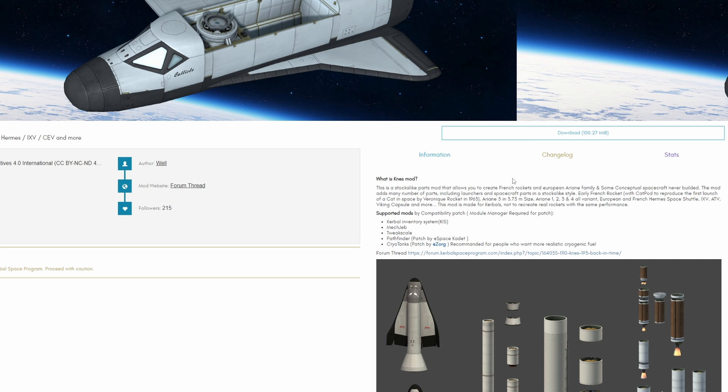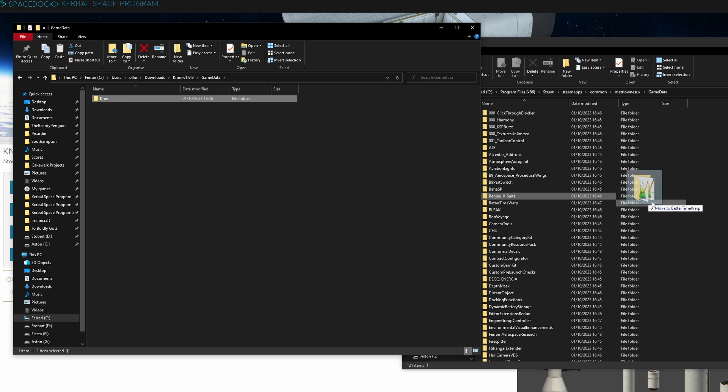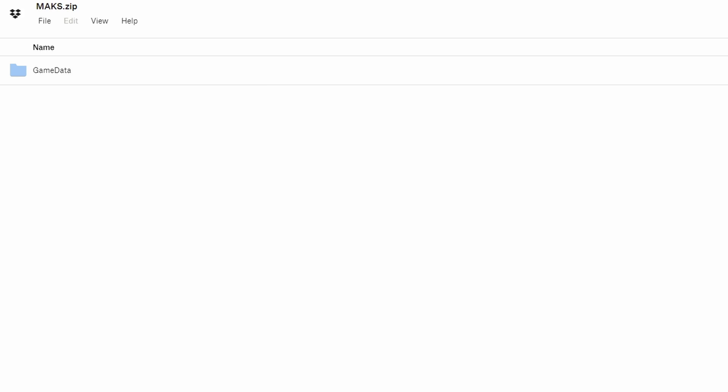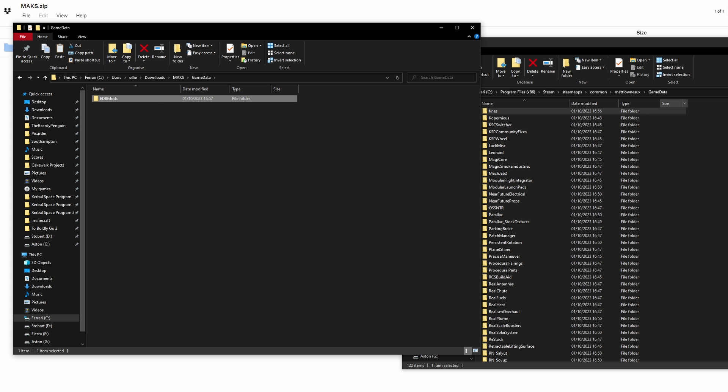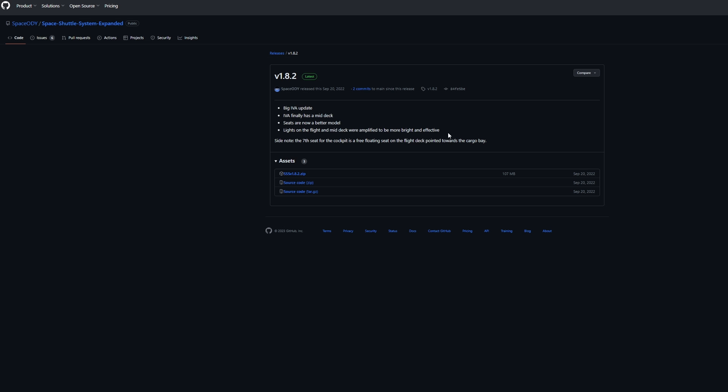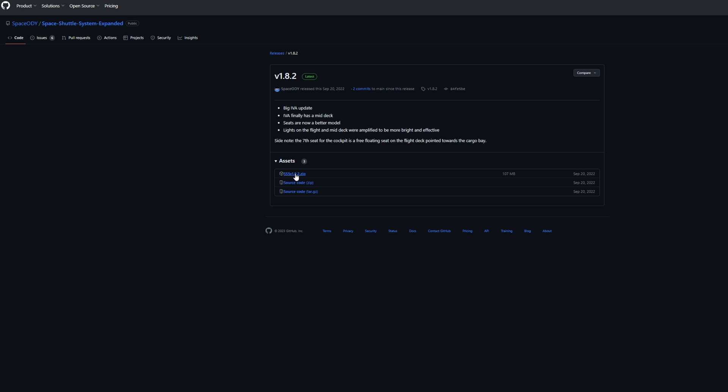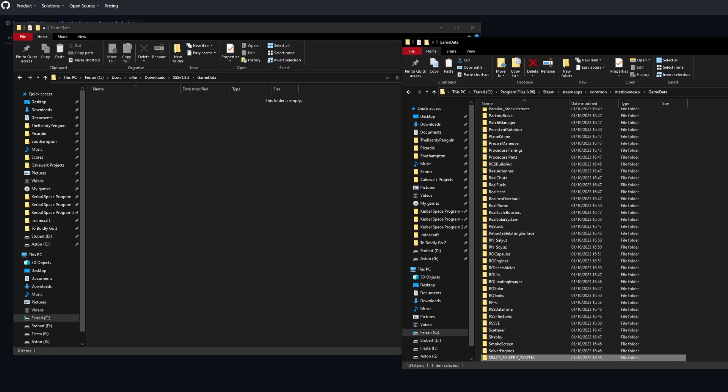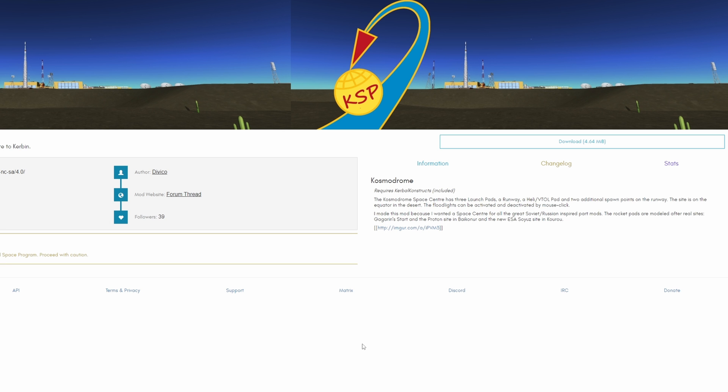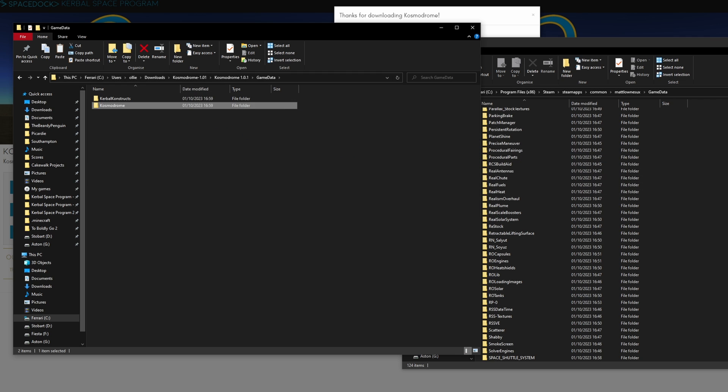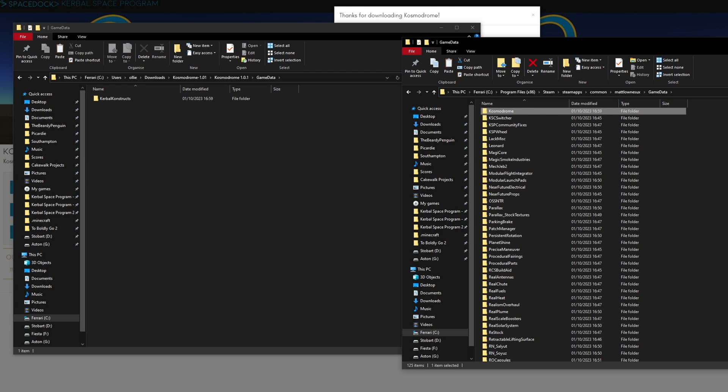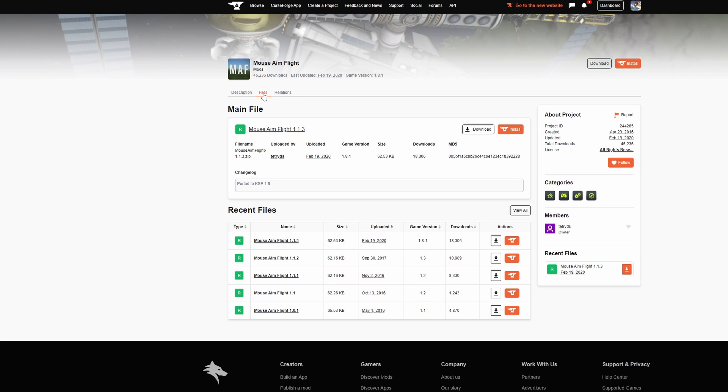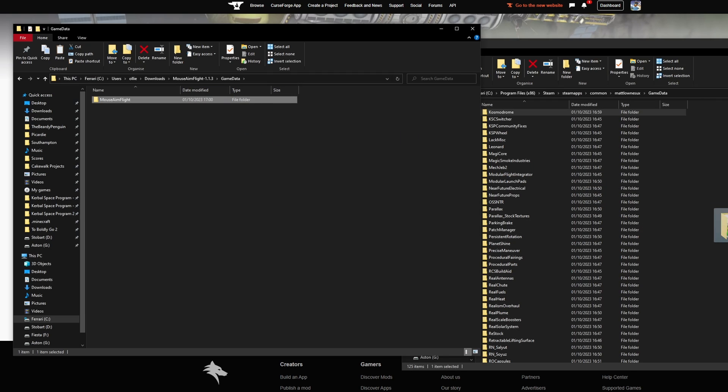For European Space Agency parts install the latest version of KNEZ. For the Soviet MAKS space plane install the little known mod by raised space. Install the newly updated Space Shuttle system for a realistic looking Space Shuttle.